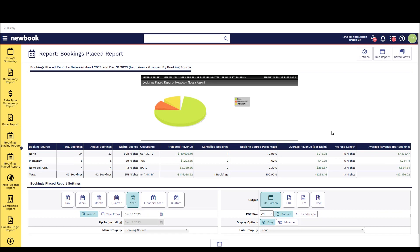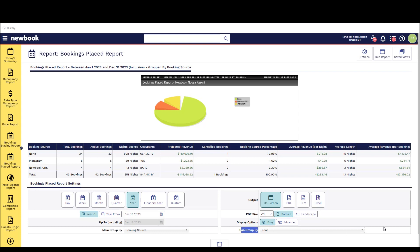The next report we're taking a look at is called our bookings placed report. Now this is identical to our bookings staying report in terms of the filter options and the report settings however it's looking at a different reporting statistic. It's looking at when bookings have actually been saved in your Newbook system. So they might be staying next year but they made the booking today. It's going to tell you how many bookings are coming in during the date range that you're reporting on. Again you've got those group by options and subgroup by options to further refine the actual reporting statistics that you're looking at and the advanced button to add in extra filters to reduce what it is that you want to actually report on.